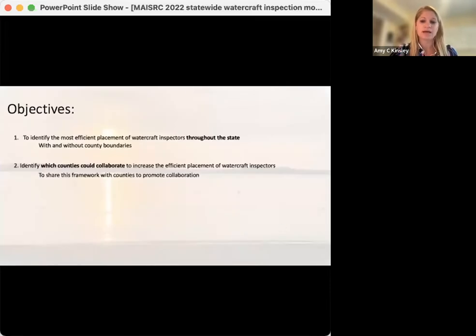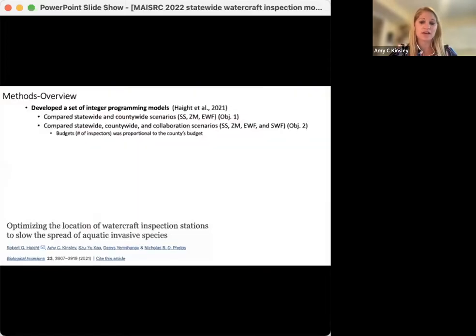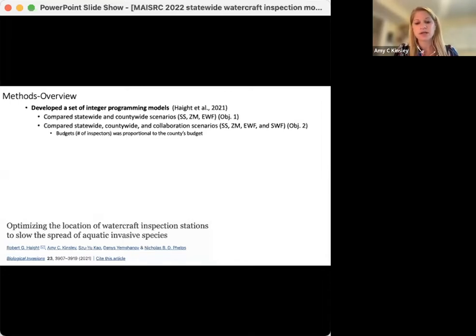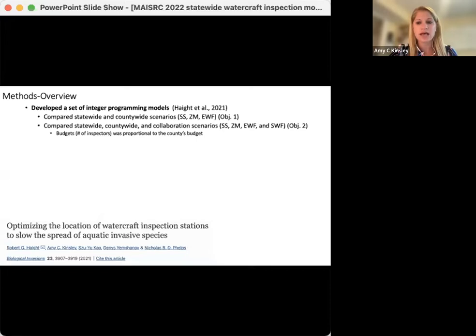With these challenges in mind, we had two main objectives for this work. The first was to identify the most efficient placement of watercraft inspectors at the state level, with and without consideration of county boundaries. We did this as a conceptual exercise to understand the interactions between boat movements and management scenarios on prioritizing resources under different conditions. Our second objective was to identify groups of counties that could work together to increase the efficient placement of watercraft inspectors, and then to share this framework with counties to help promote collaboration.